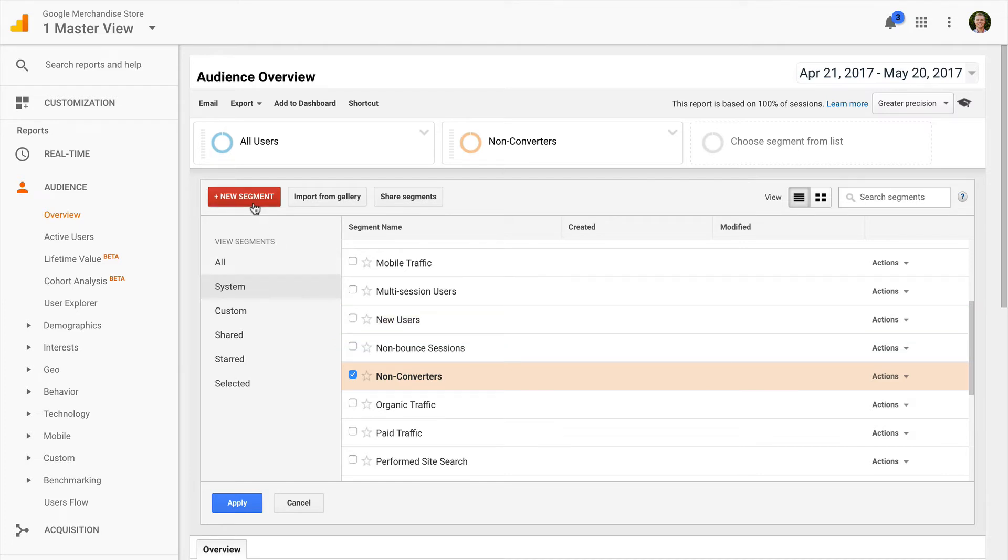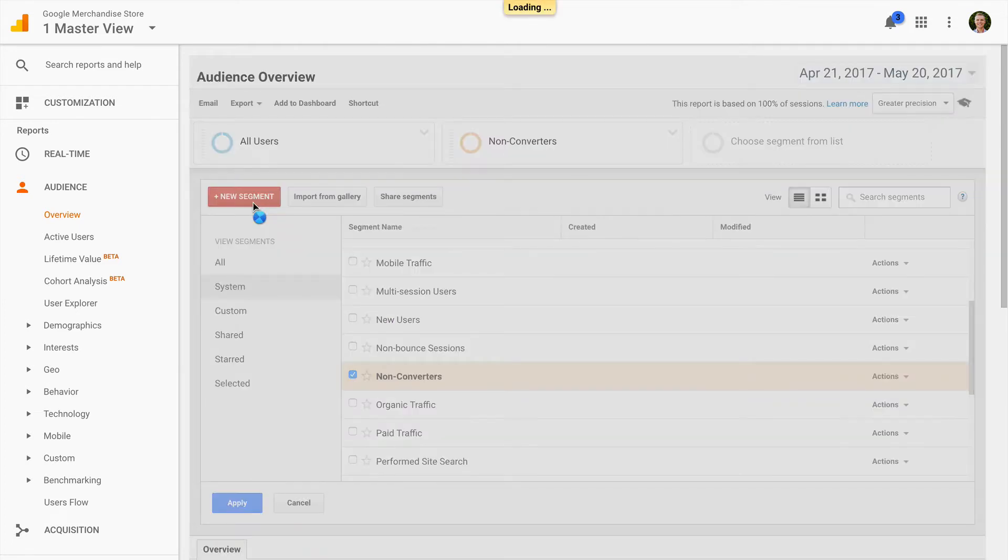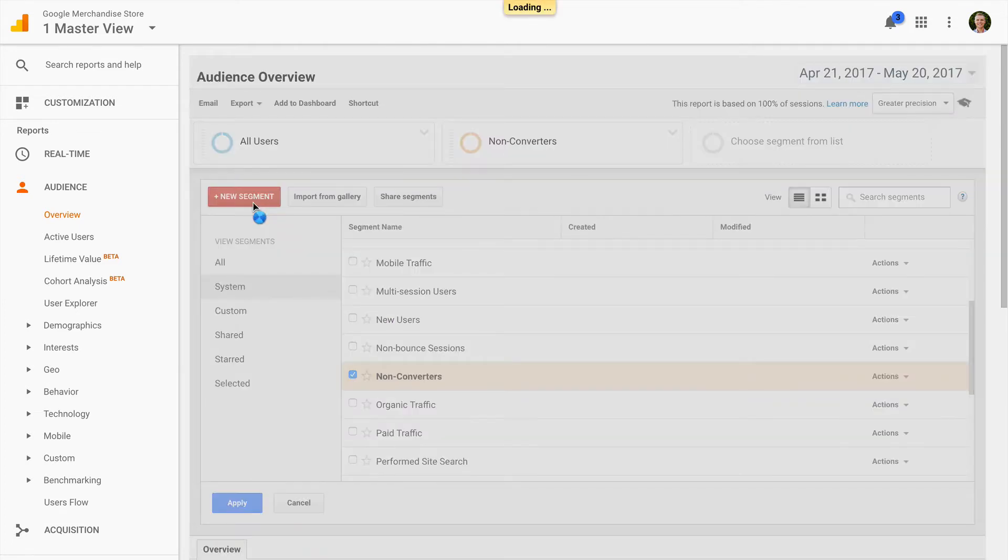Click new segment. And then I have a range of options for creating my segment. On the left, you'll find some default starting points. You'll see demographics, technology, behavior and so forth.